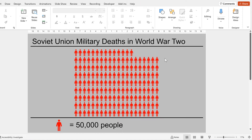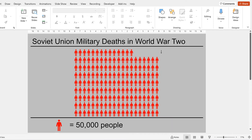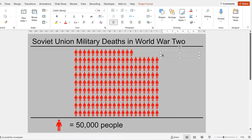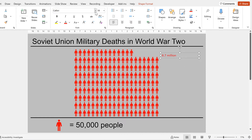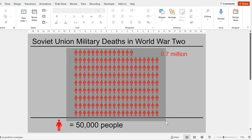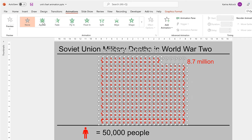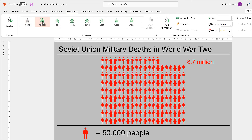Now I also want to have a label here, so I'll go to Shapes and insert a text box, and type 8.7 million, and then do some quick formatting on this. And now it's time to add the animations, so click and drag to select all of the icons and then go to Animations and select the Appear animation.